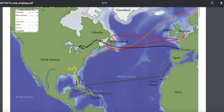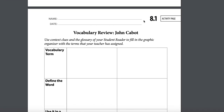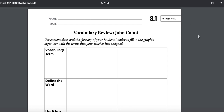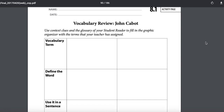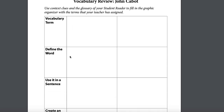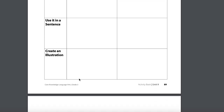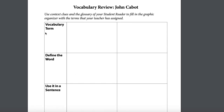You are going to be doing an activity page — activity page 8.1. The very first thing you're supposed to do is take two vocabulary terms and define the word. That means find the definition, use it in a sentence, and create an illustration.